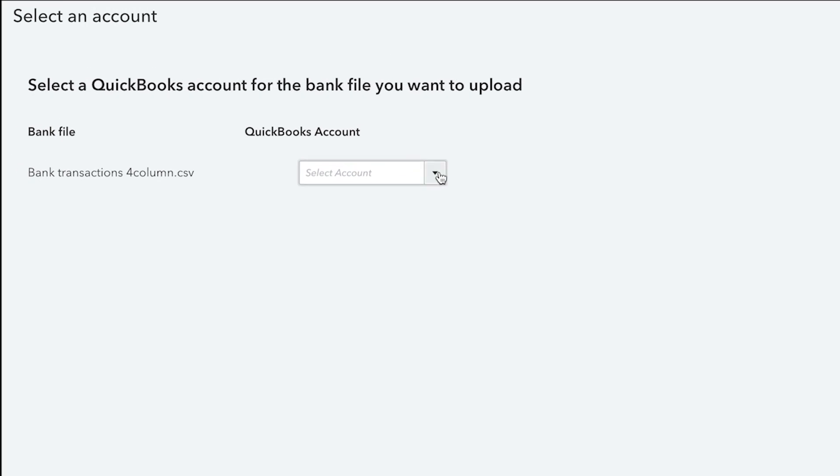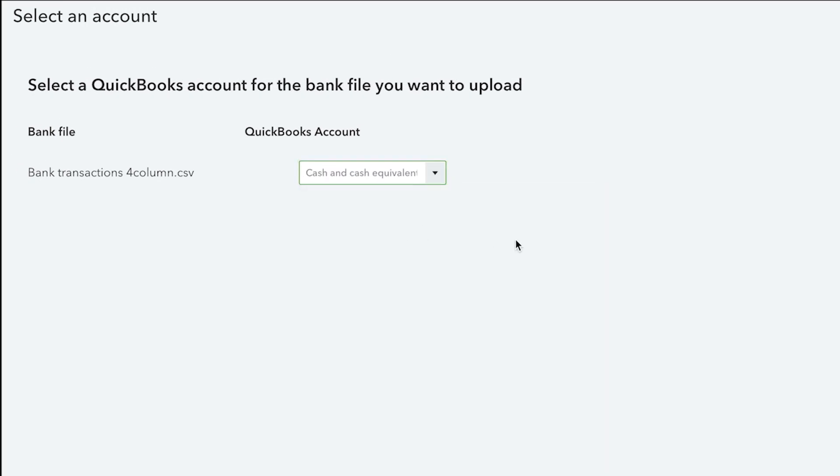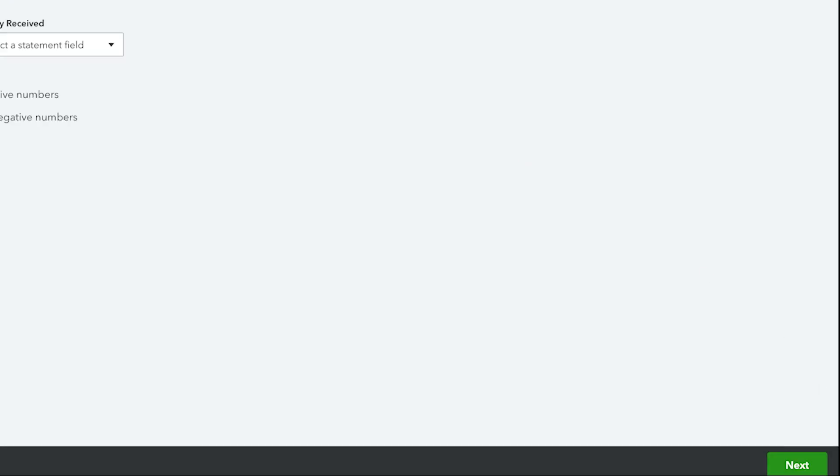From the QuickBooks account drop-down list, select the appropriate bank or credit card account, then select Next.